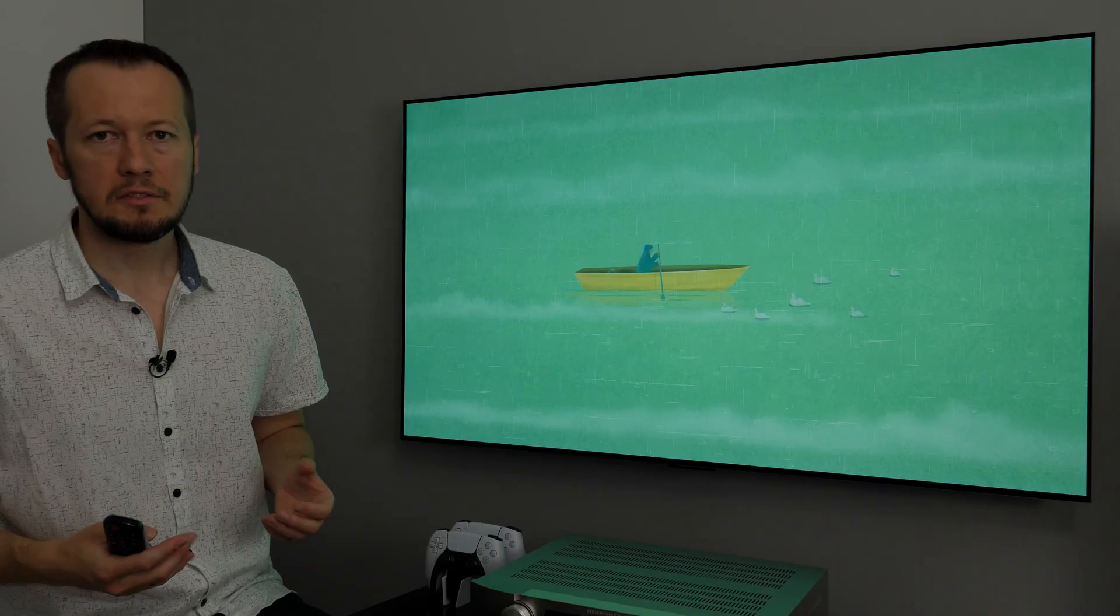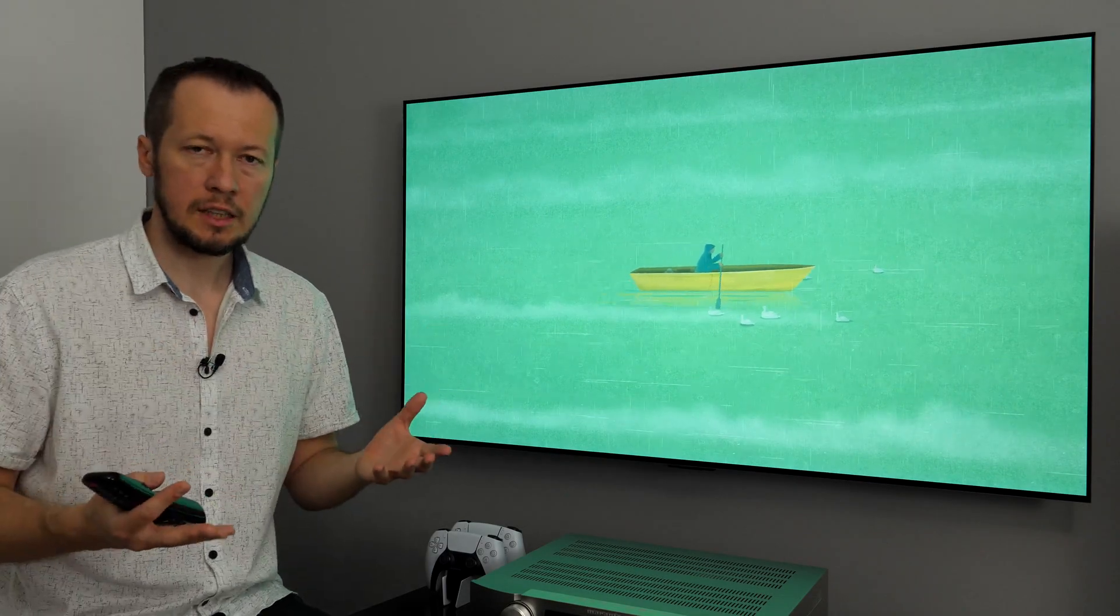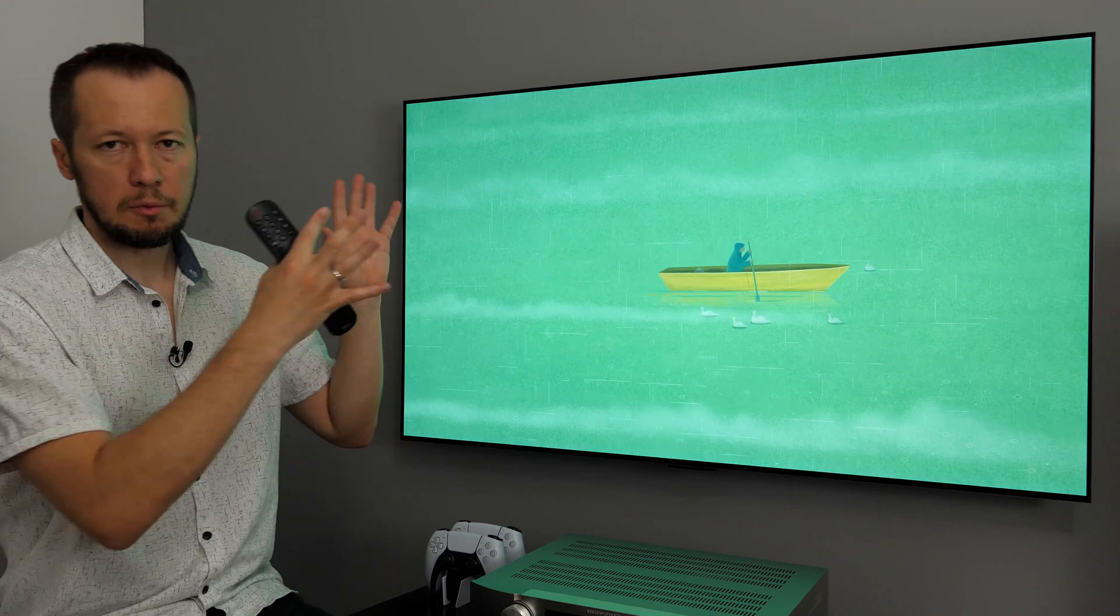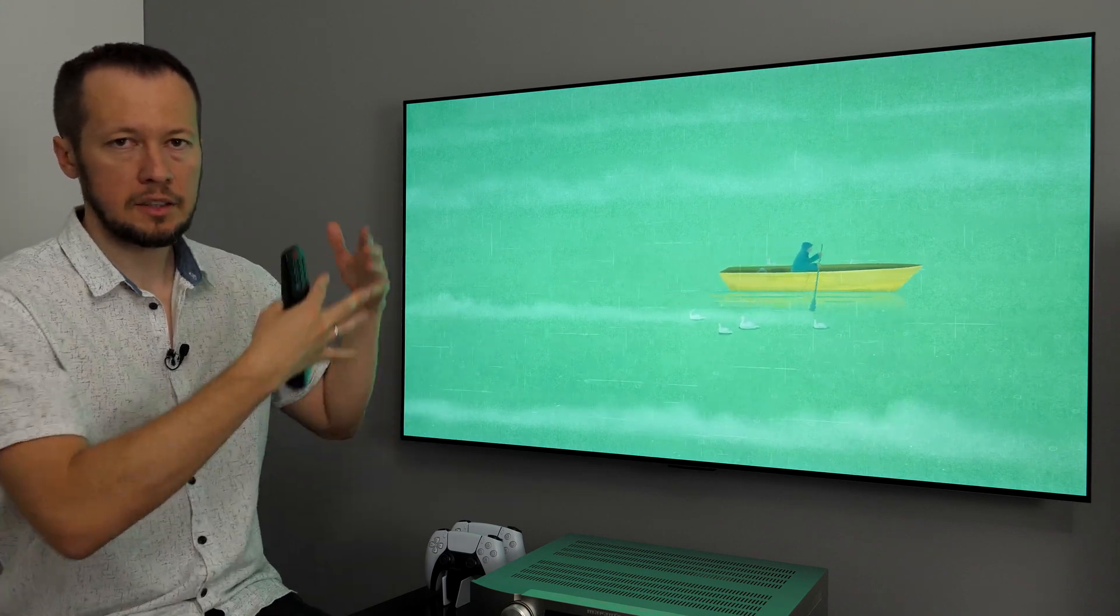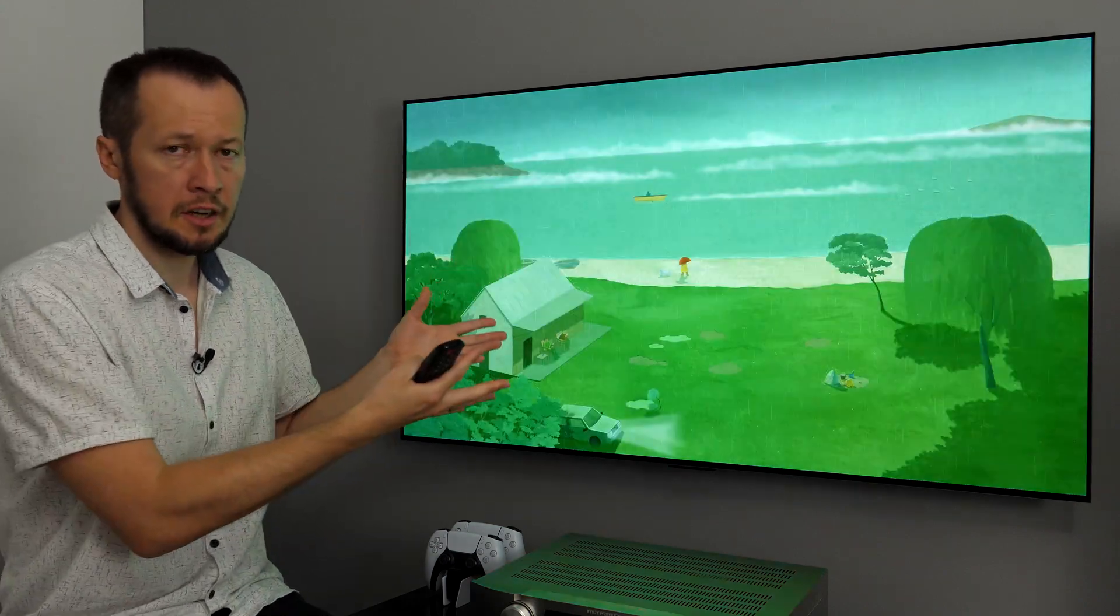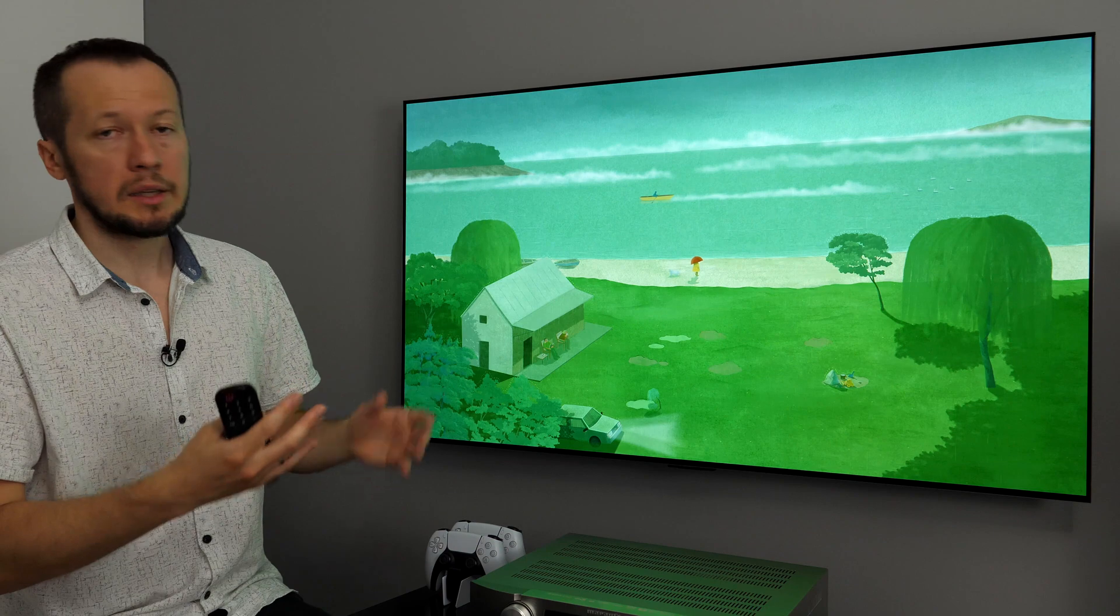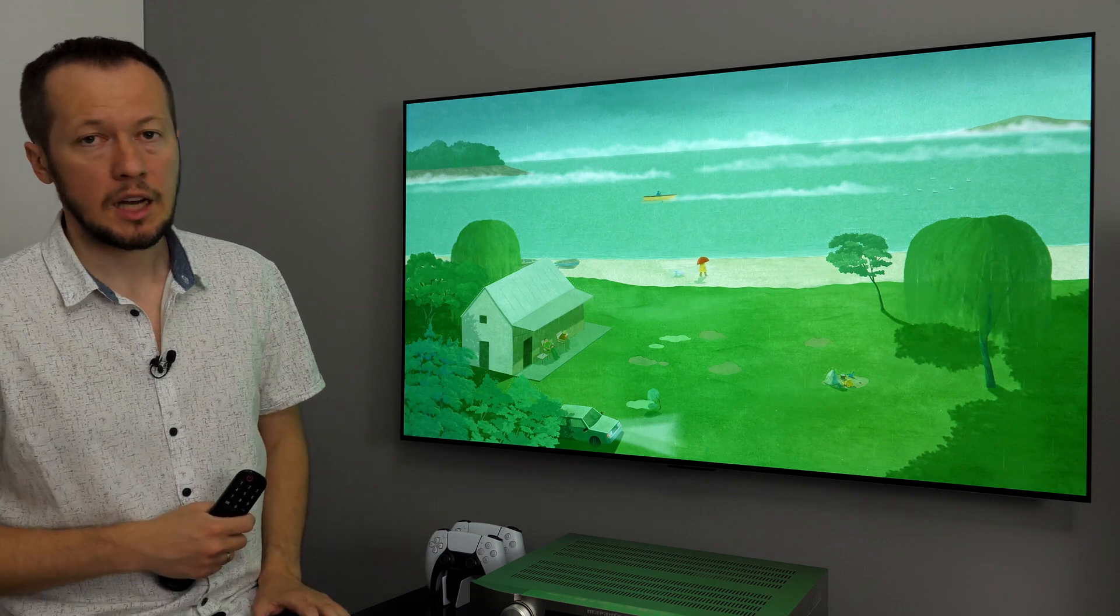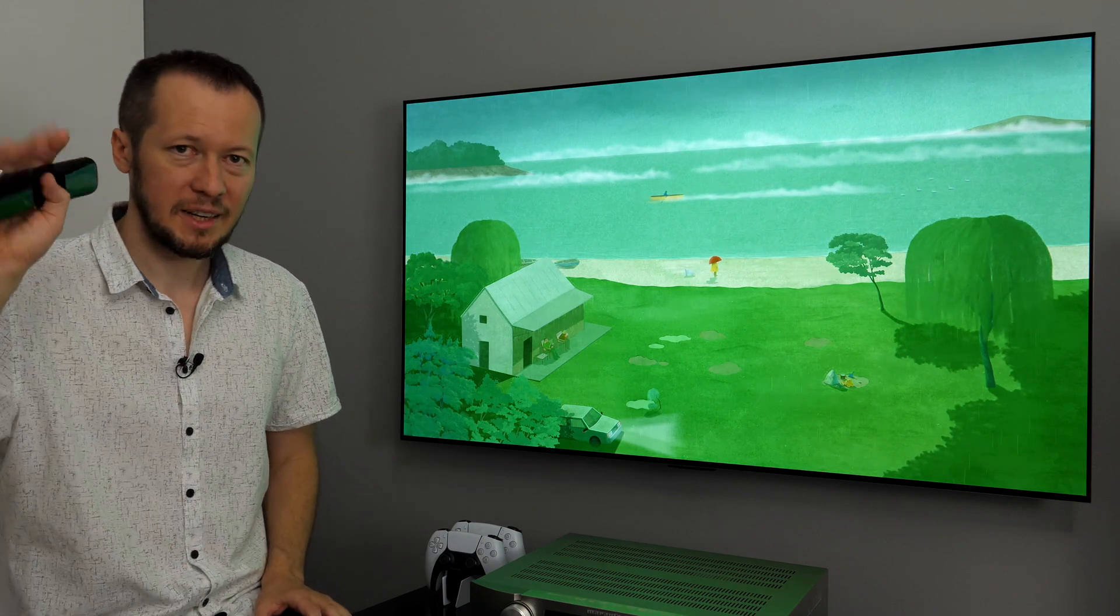And, this brings us to the end of this video. Thanks for watching. Let me know what you think about WebOS 22. Do you have some other tips to share? And, I'll see you in my next video coming very soon. Bye.